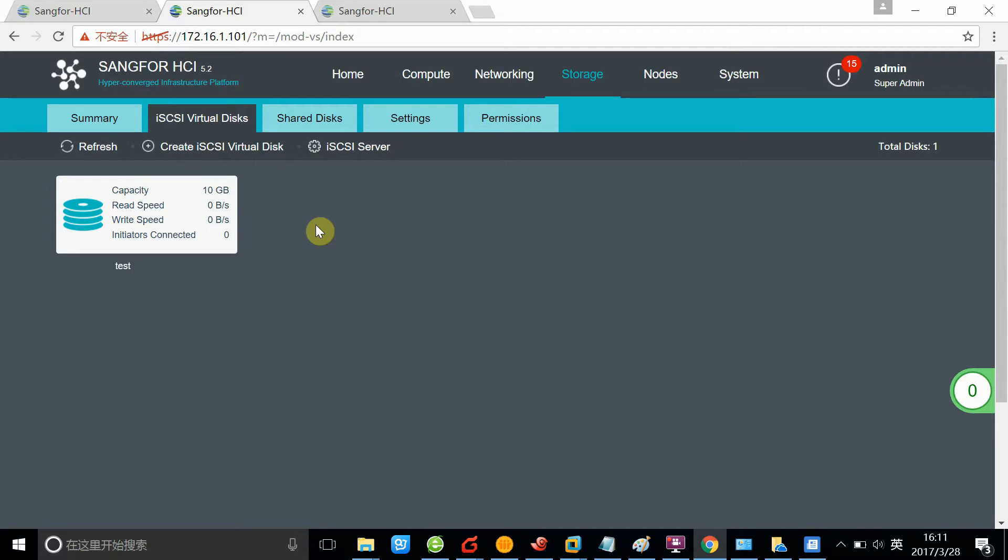Basically, it's like a shared storage that's created by our virtual storage and it can be accessed by third-party servers, no matter if it's physical or virtual servers.